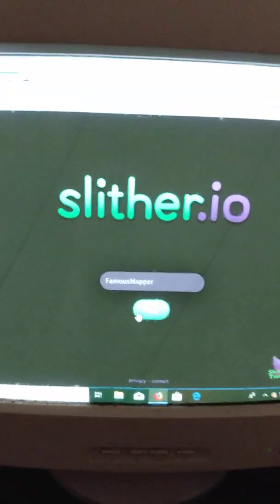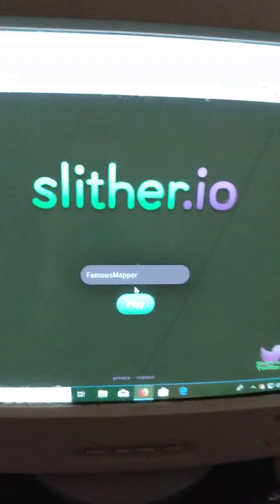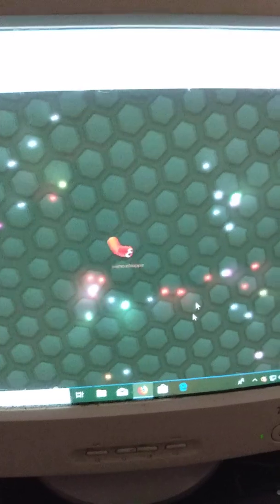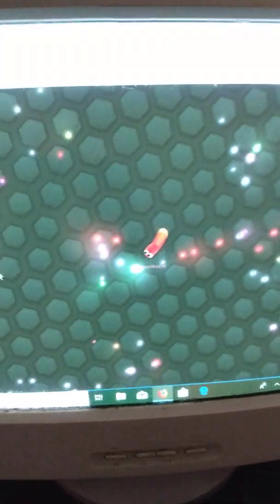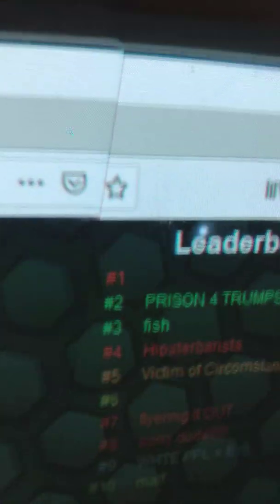Today we're going to be doing a Slither.io gameplay. Let's get started. Prison for Trumps. Prison for Trumps is number one on the leaderboard.